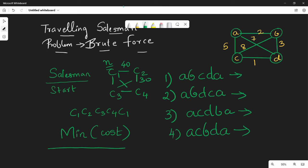This is one combination. For N number of cities there are N factorial combinations. For 4 cities we have 4 factorial, which is 24 combinations. This is the brute force example.